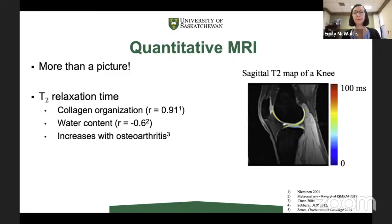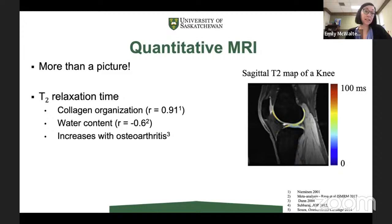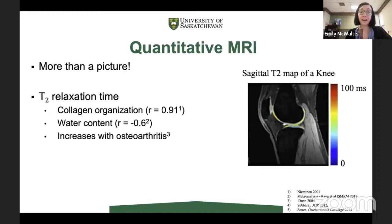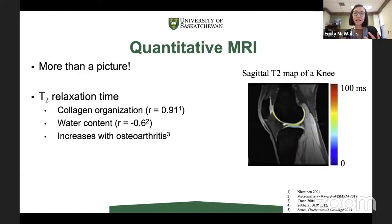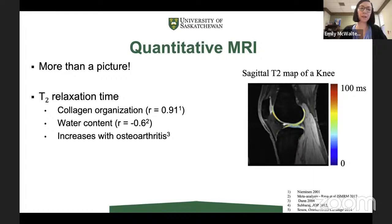I'm using T2 as an example to show why quantitative metrics are becoming a point of interest in osteoarthritis research. Our metrics actually seem to be telling us something about the tissue composition itself. T2 relaxation times show strong correlations with collagen organization in the tissue, moderate to strong correlations with water content, and have been shown to increase in individuals with osteoarthritis. My talk today will focus more on T2, though I'm by no means discarding the other great metrics.